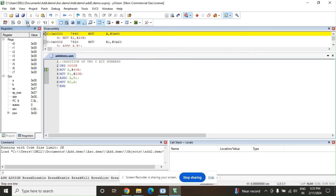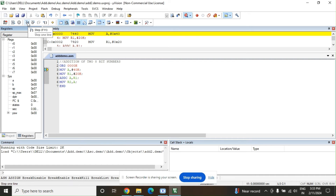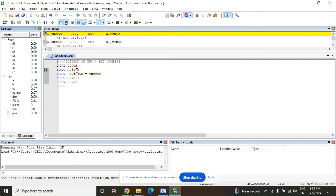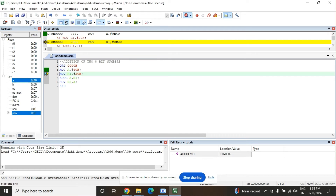There are two modes: step-by-step mode and step-over mode. In step-over mode you run the program and see the result directly, but we prefer step-by-step to observe what changes each instruction causes. Click Step — the accumulator, which was 00, will be replaced by 40. After clicking, the accumulator is now 40, and the cursor automatically moves to the next instruction: MOV R1, #20H.